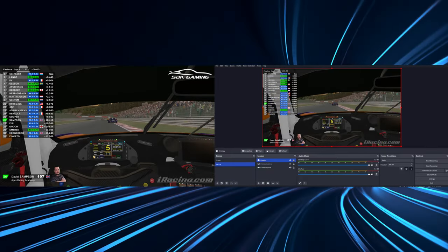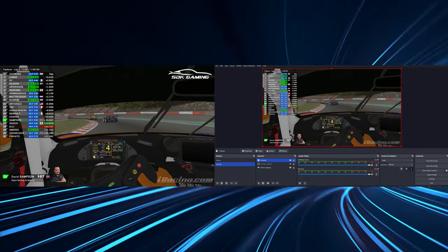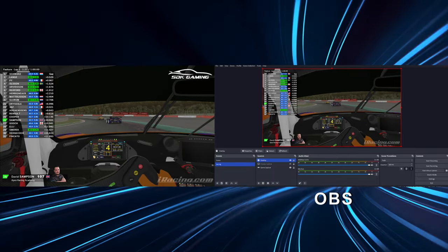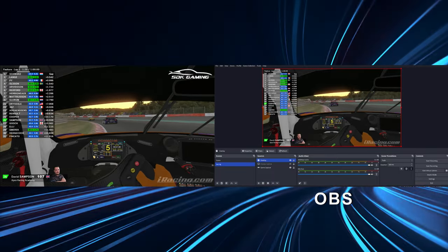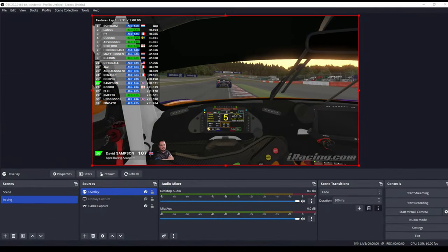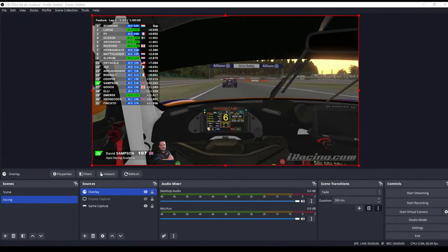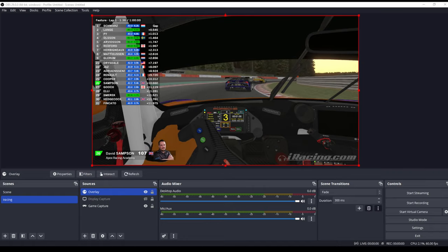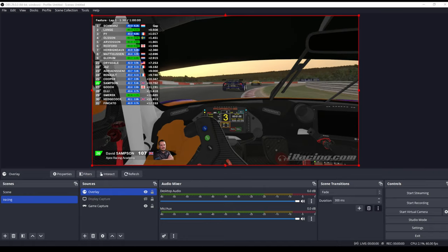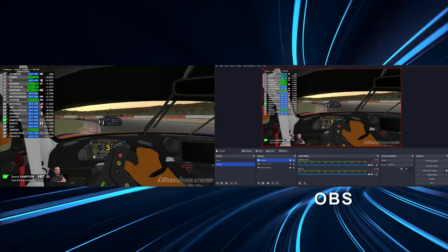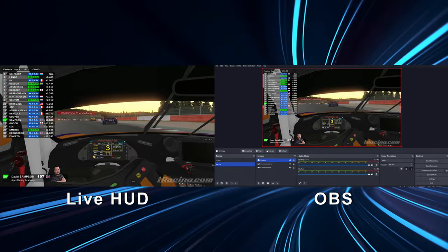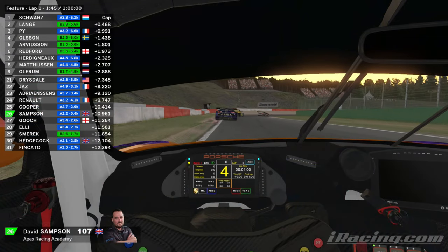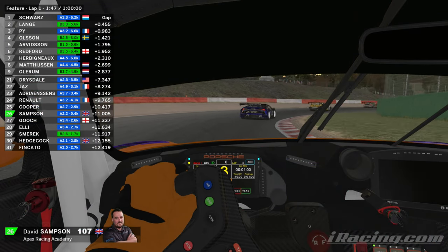Before continuing through this video you want to make sure you're at the same point that I am here. So on the right hand side that's my OBS but that could be whatever other streaming software that you're using instead and we can see that we've got our overlay displaying in that streaming software. On the left hand side that's my main driving monitor and it's exactly the same overlay that is currently displaying through our live hud app.